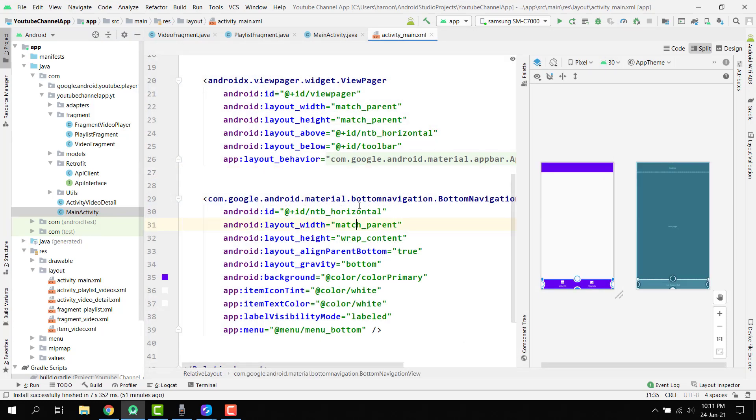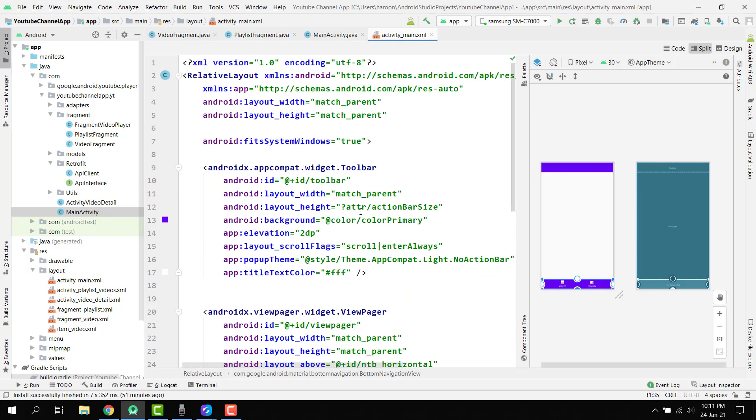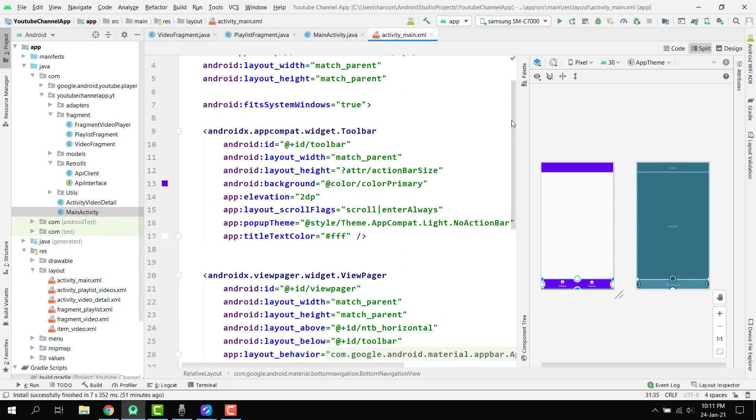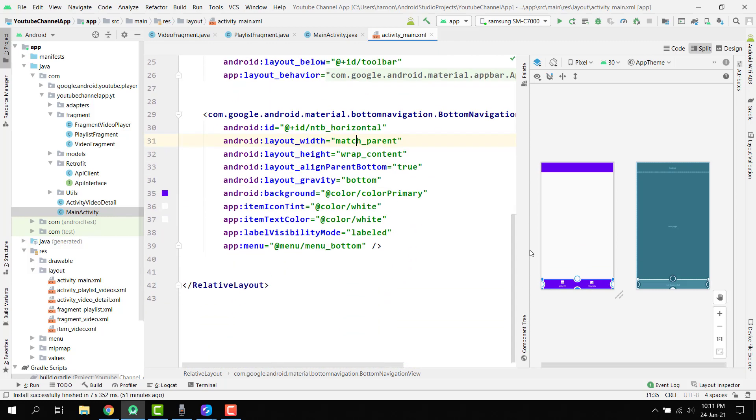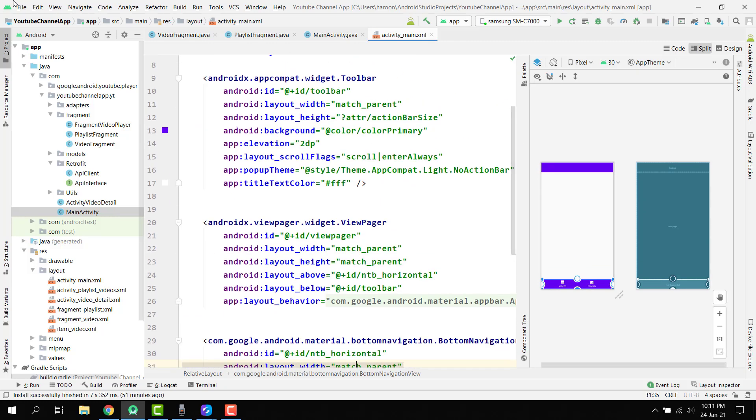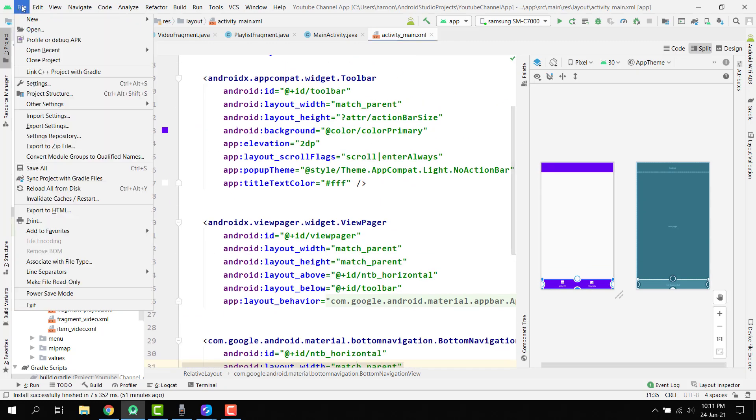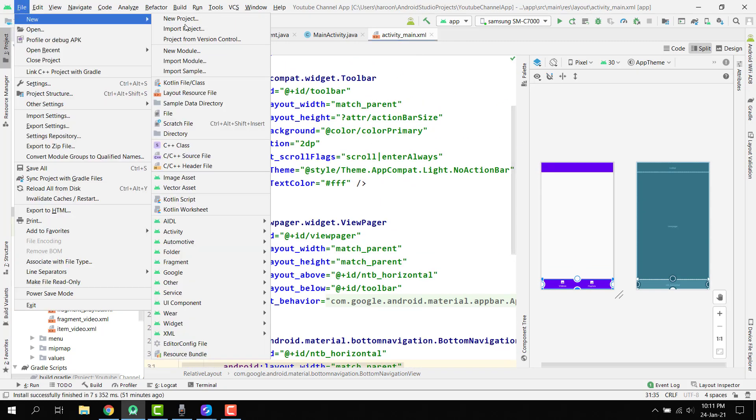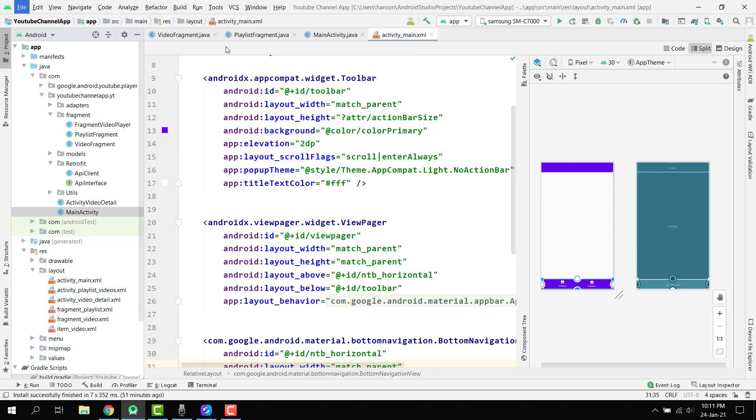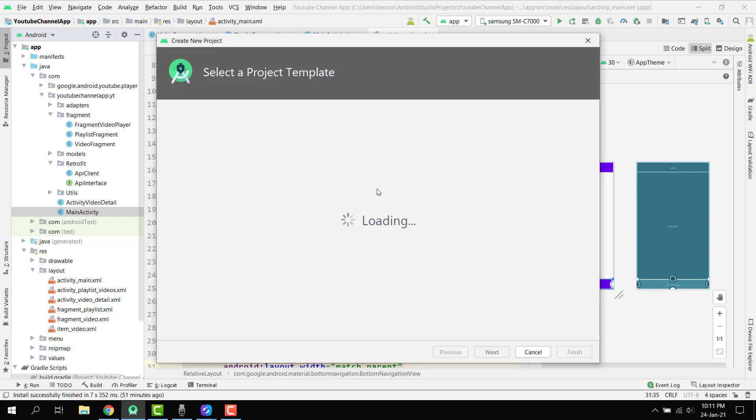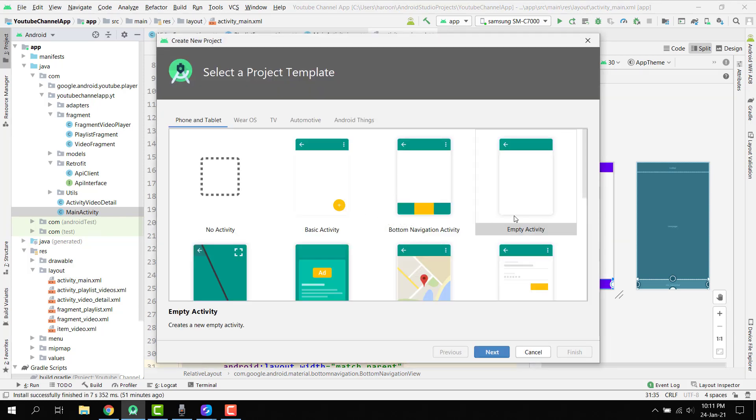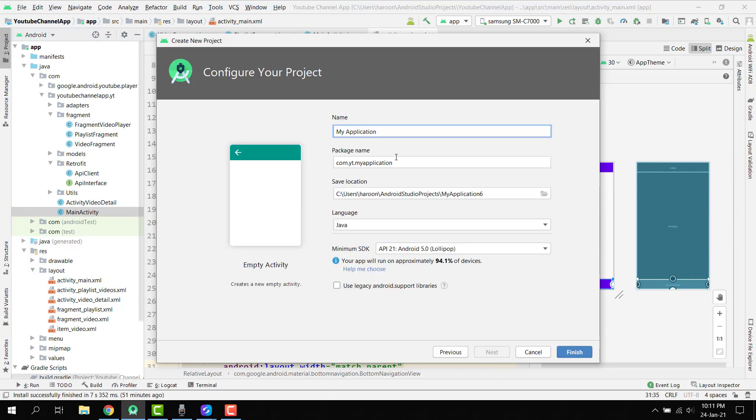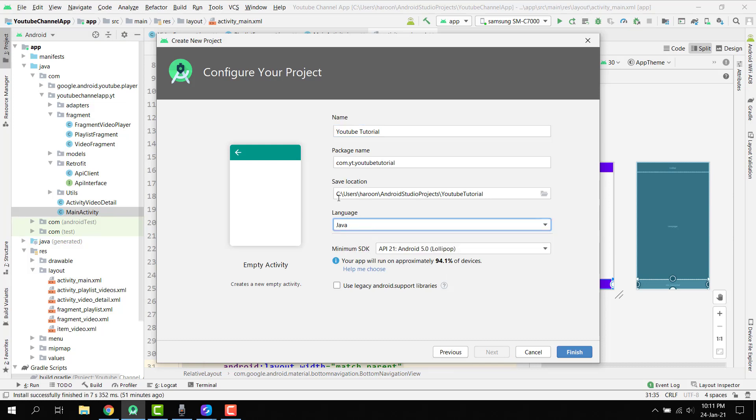Now you can see I have this bigger font size. Here we can create a new project and we can say it to be an empty activity project. Then we can rename our project as YouTube tutorial and we have to click on the language Java and click on finish.